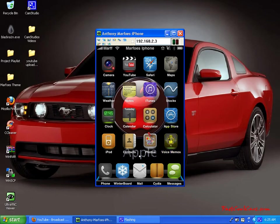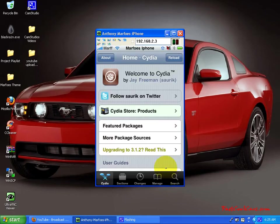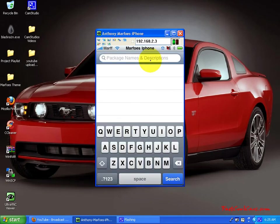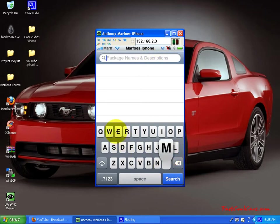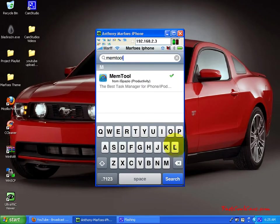First off, I want all you guys to go to Cydia. Just go ahead and click on Cydia and hit search. In search, I want you to search mem, M-E-M, tool. And this is all one word, T-O-O-L, and it should be the only one there as you can see.